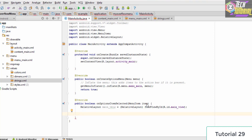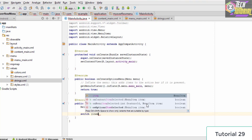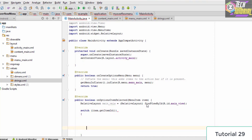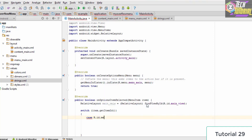To perform actions based on the selected option, we use a switch statement. We type switch(item.getItemId()), which extracts the ID of the selected item. The first case handles the red option: case R.id.menu_red.